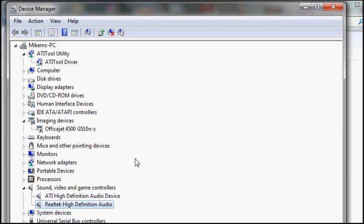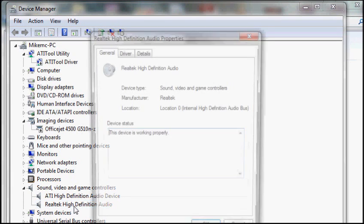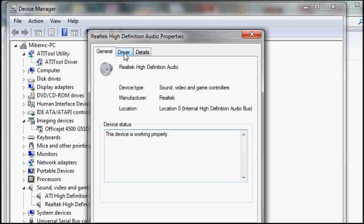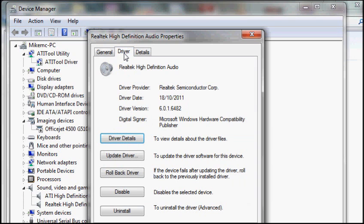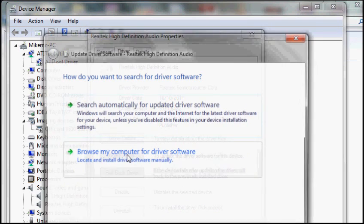Now earlier this had Microsoft Windows or some generic audio driver which was wrong, and I wanted my Realtek one. So you go into whatever it says, go to Driver, go to Update Driver, and there's these two options.